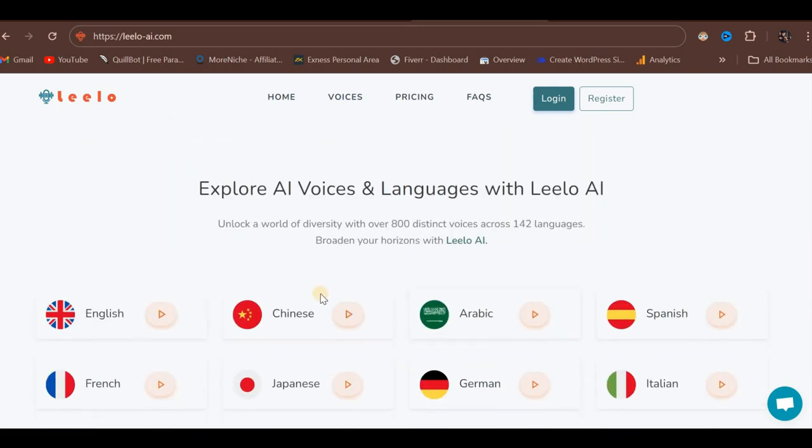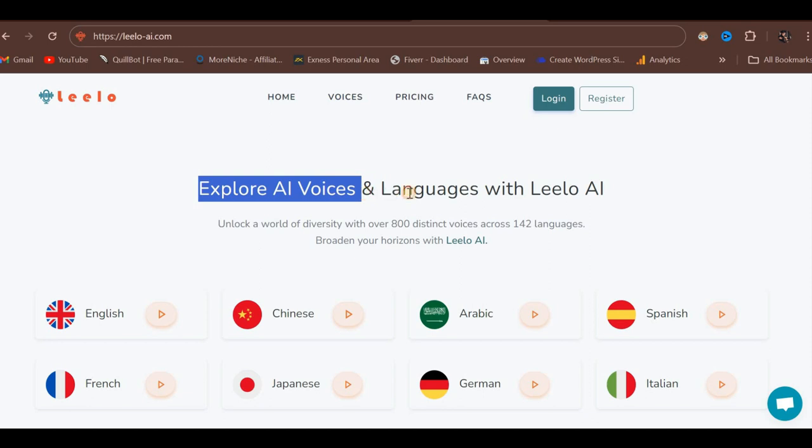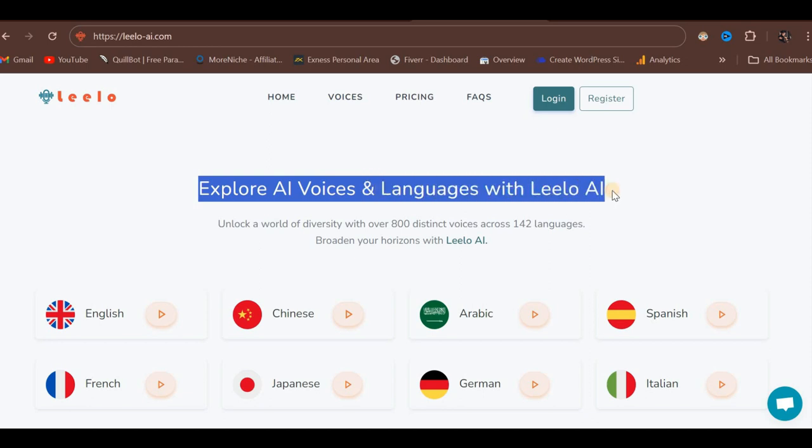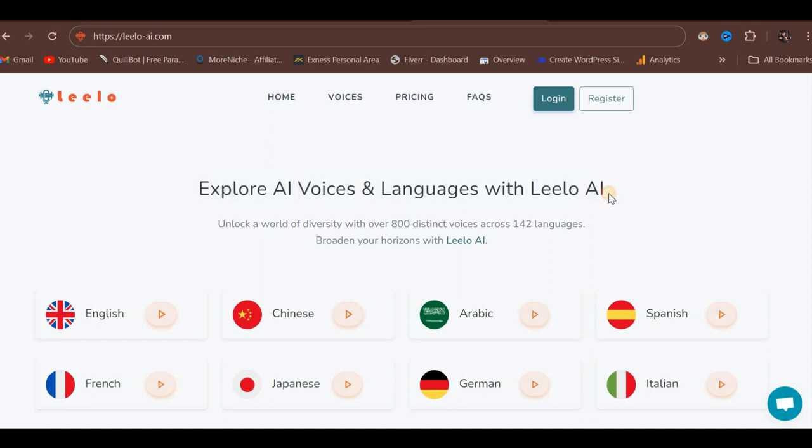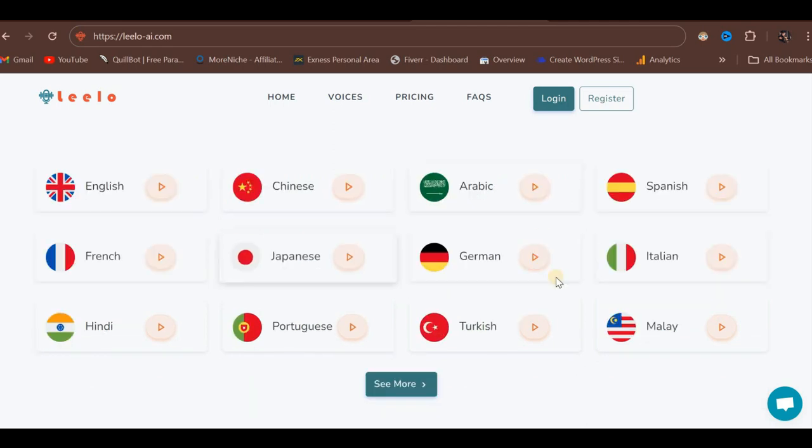Scrolling further, it states, Explore AI voices and languages with Leelo AI. This platform allows you to unlock a diverse world with over 800 distinct voices across 142 languages.